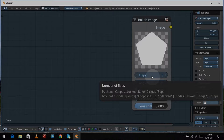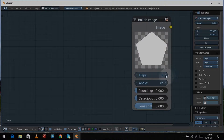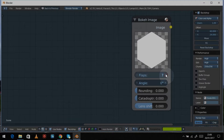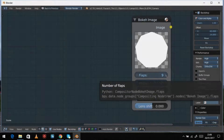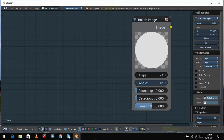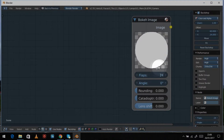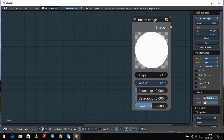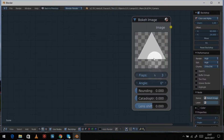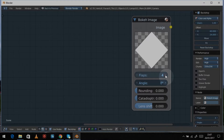The first setting is the number of flaps, which relates to the camera's iris diaphragm — the number of blades that close to take the picture. You can change it up: six, seven, eight, nine, all the way up to a maximum of 24, which gives a nearly perfect circle. The minimum is three, so you can have triangles, squares, and then polygonal shapes.